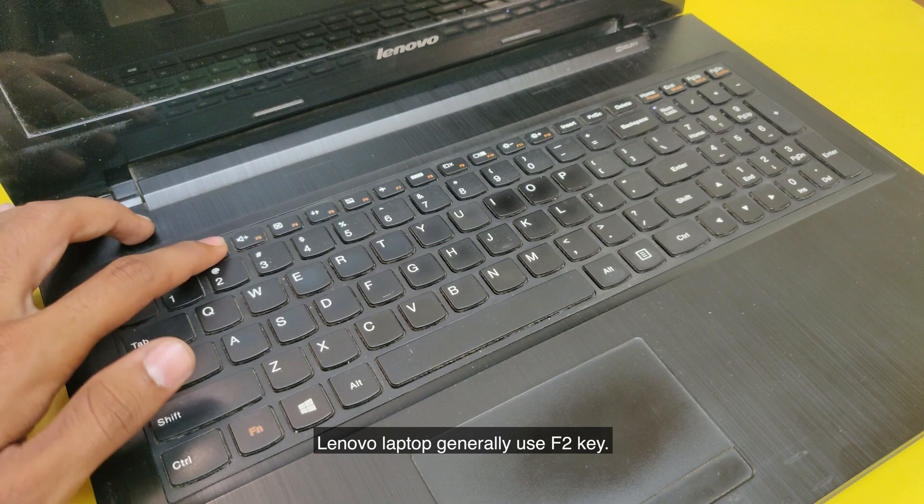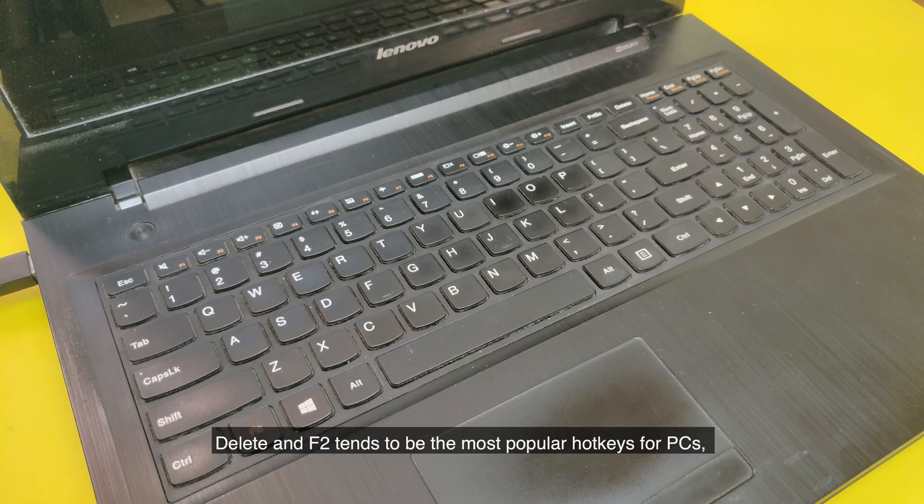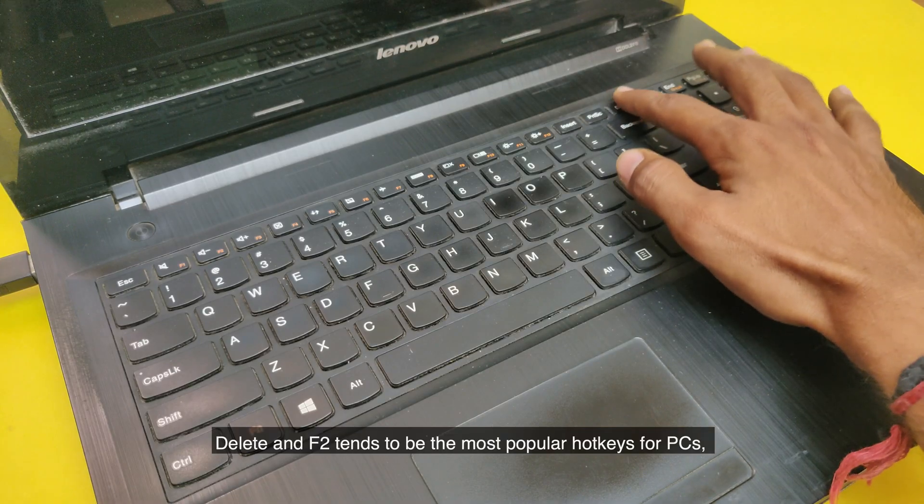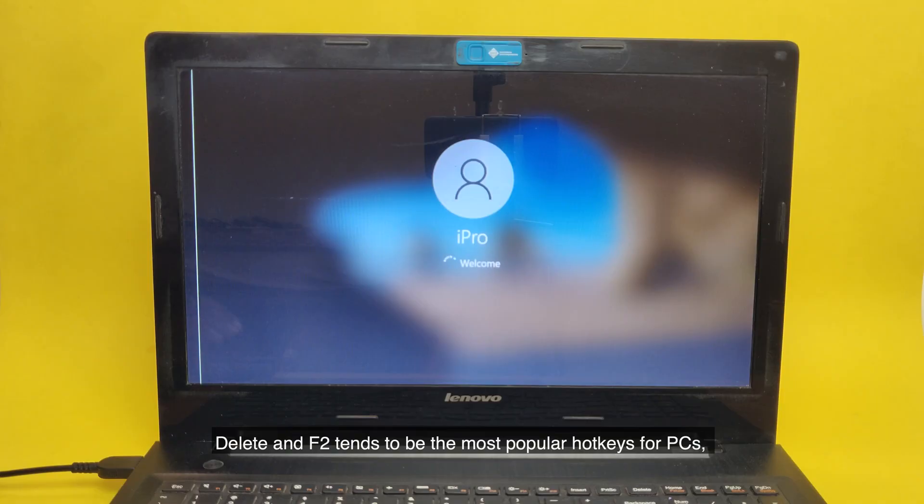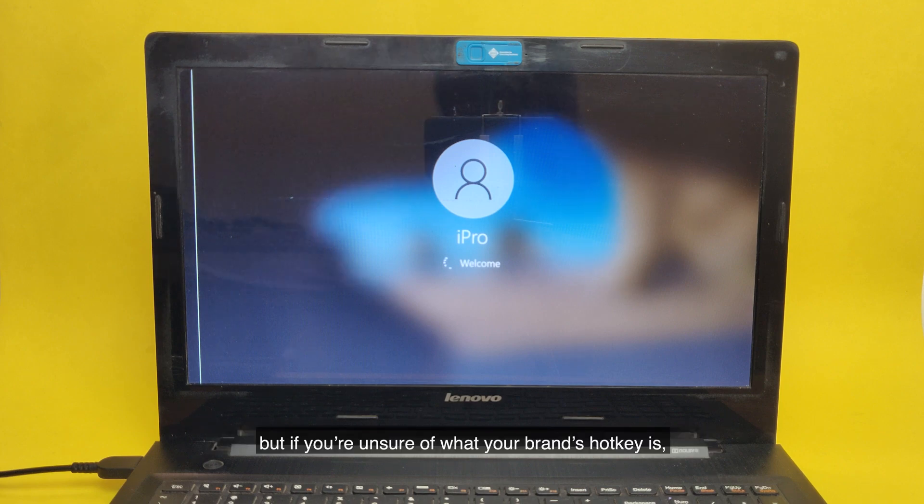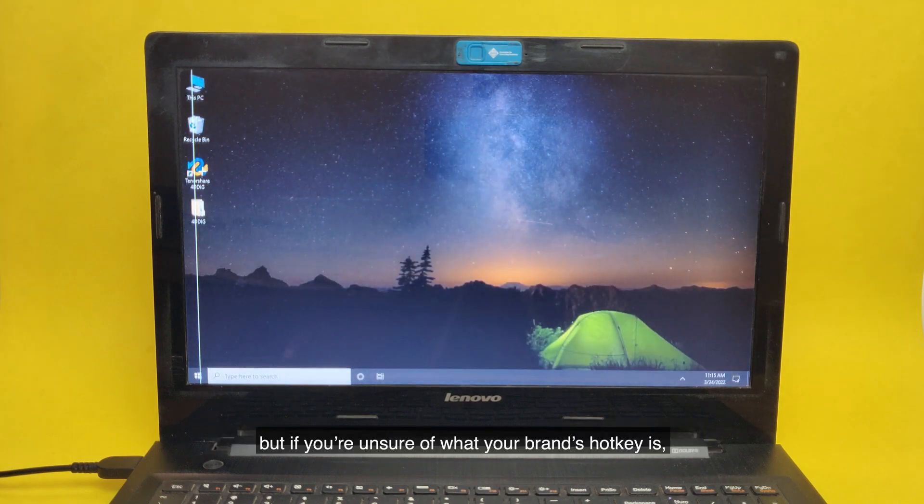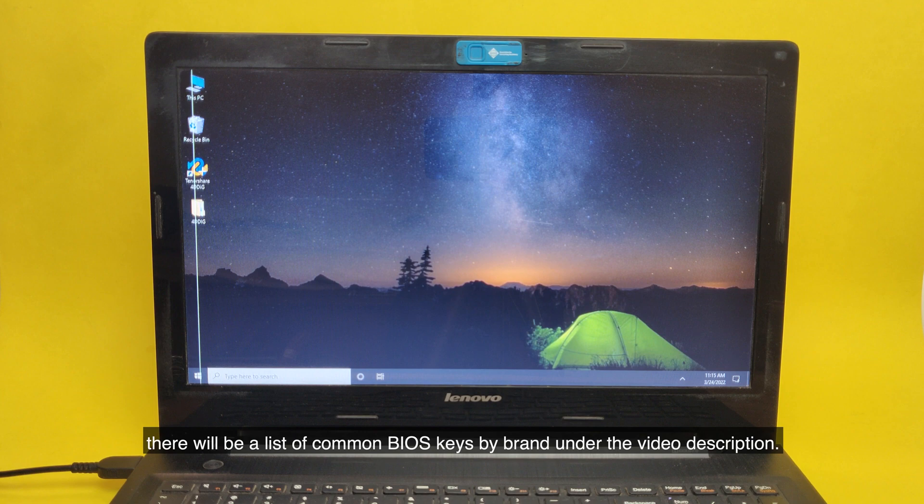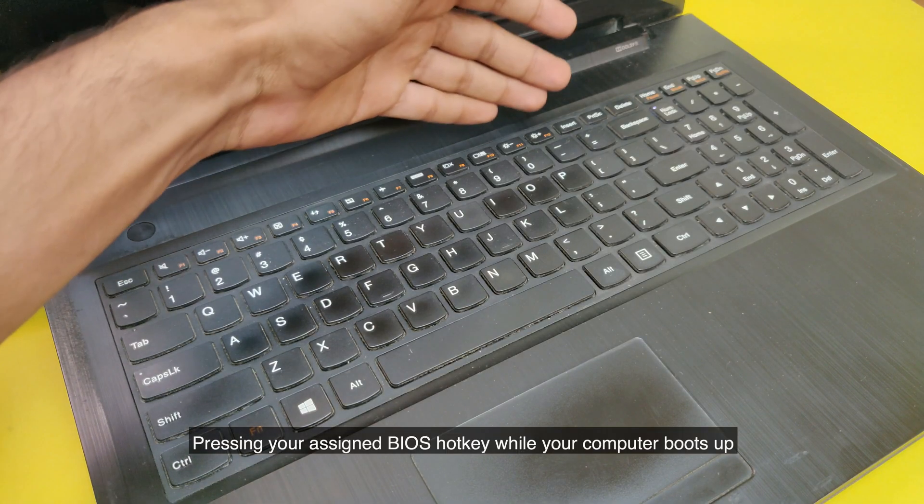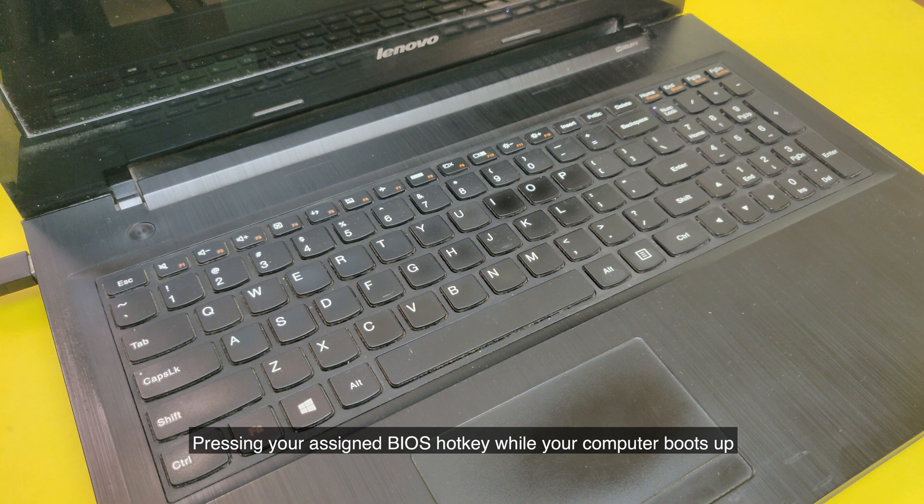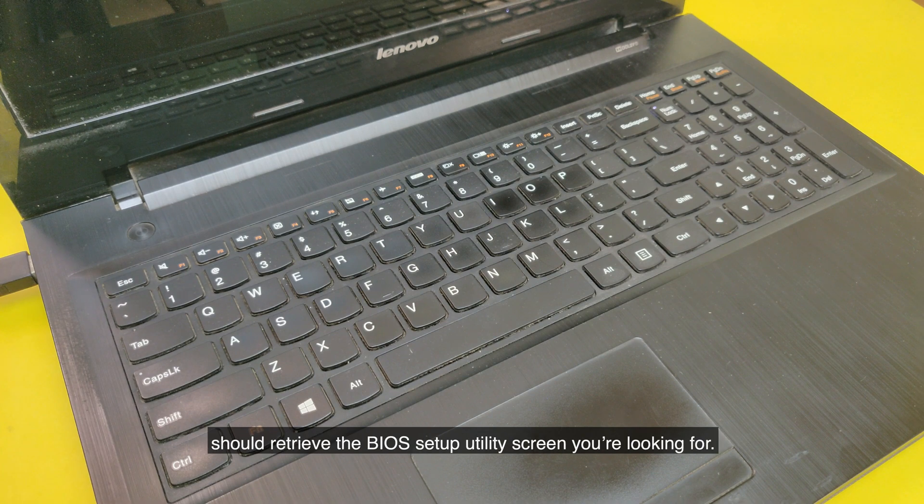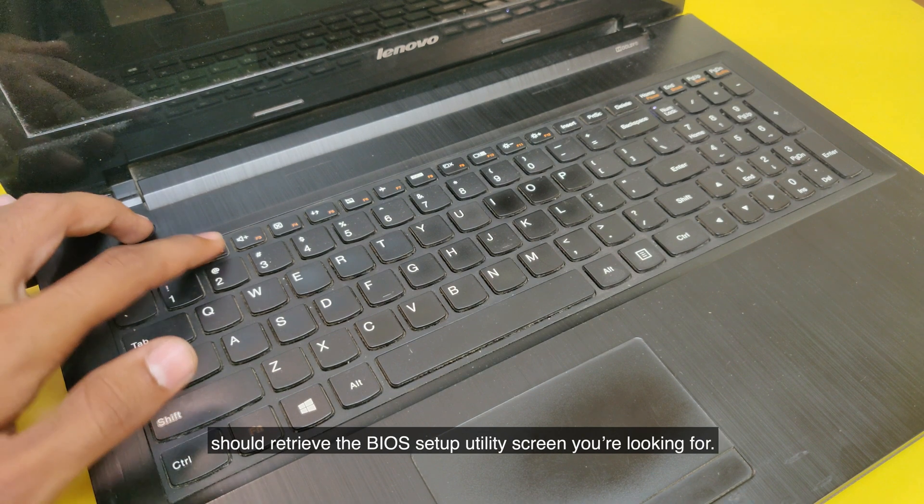Lenovo laptops generally use F2 key. Delete key and F2 tend to be the most popular hotkeys for PC. But if you're unsure of what your brand's hotkey is, there will be a list of common BIOS keys by brand under the video description. Pressing your assigned BIOS hotkey while your computer boots up should retrieve the BIOS setup utility screen you're looking for.